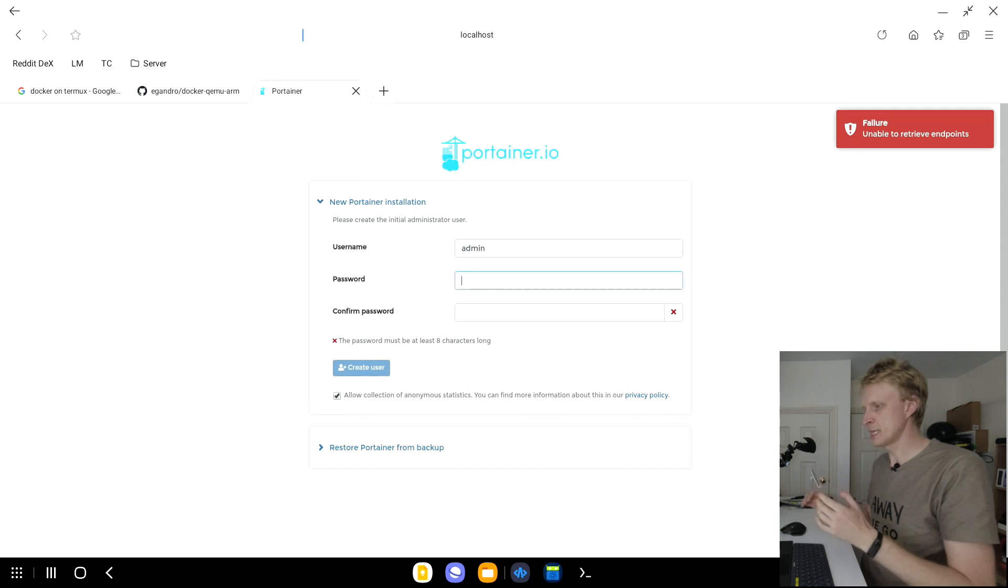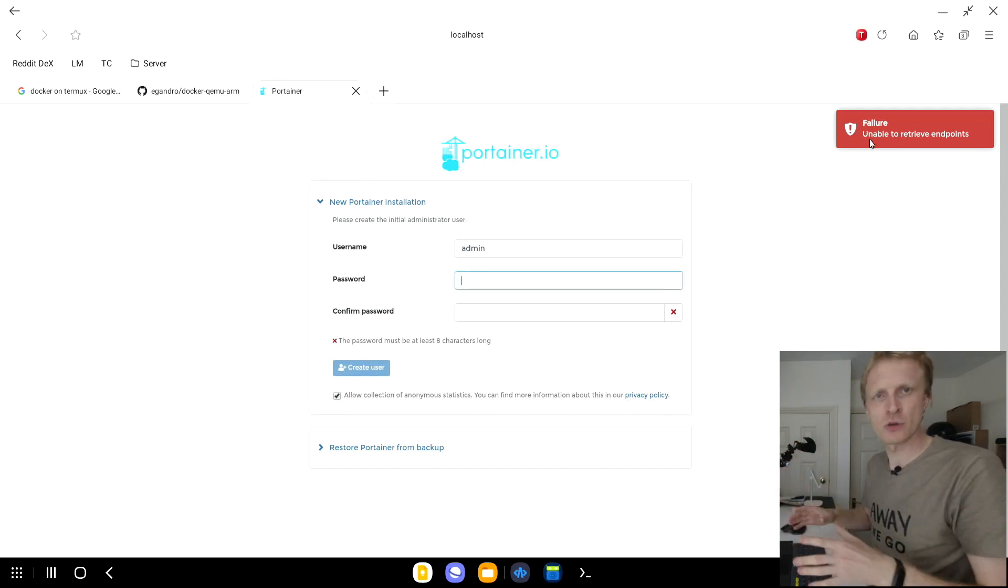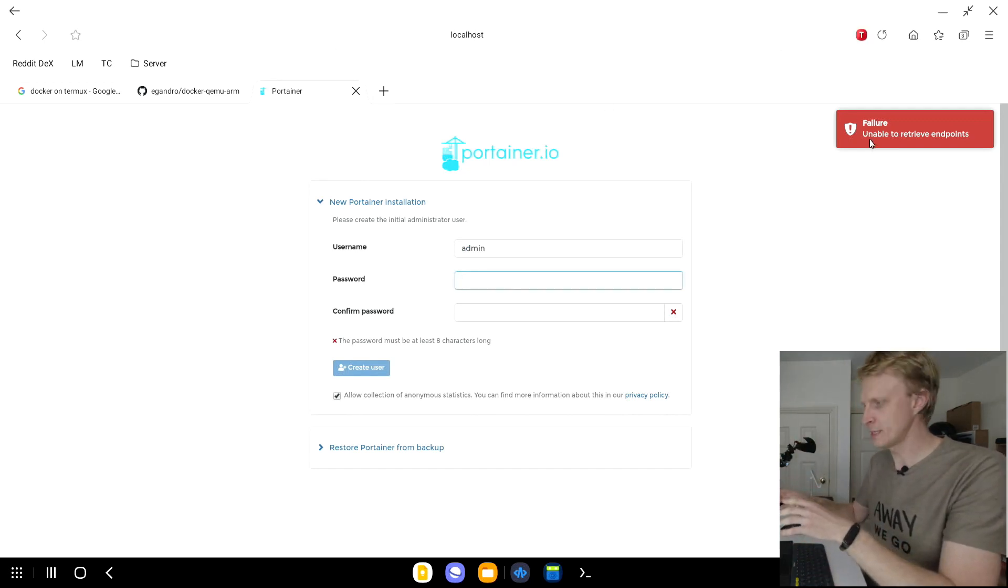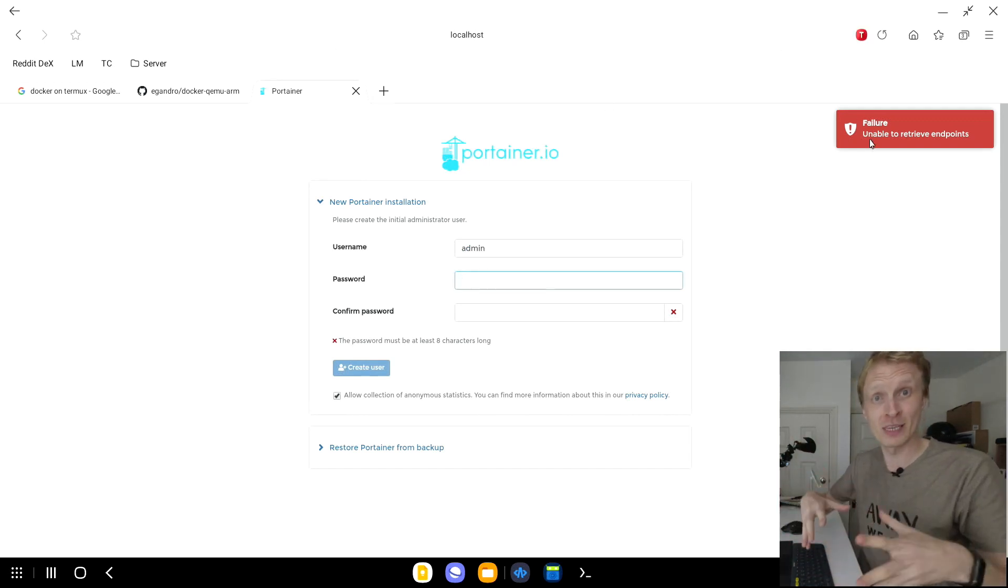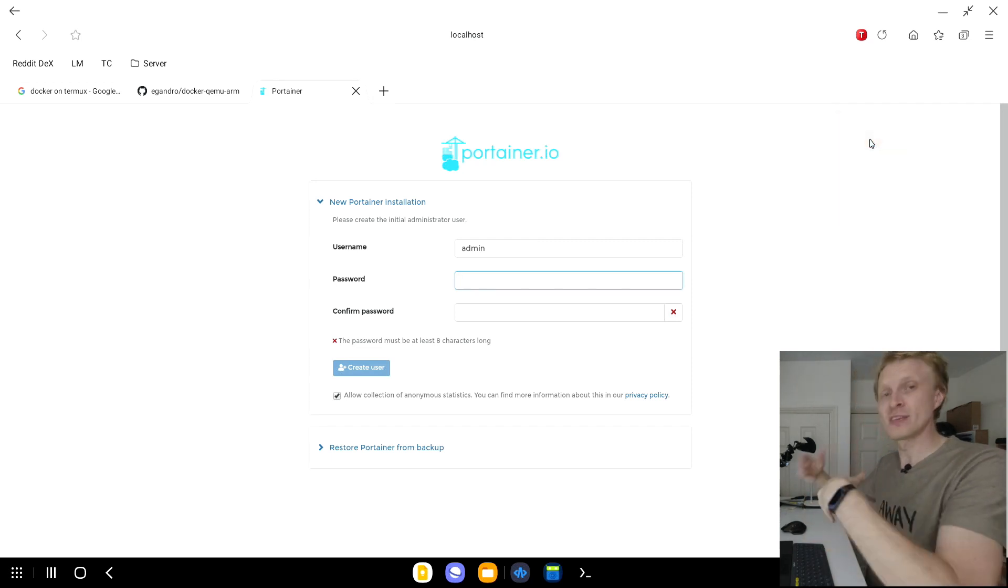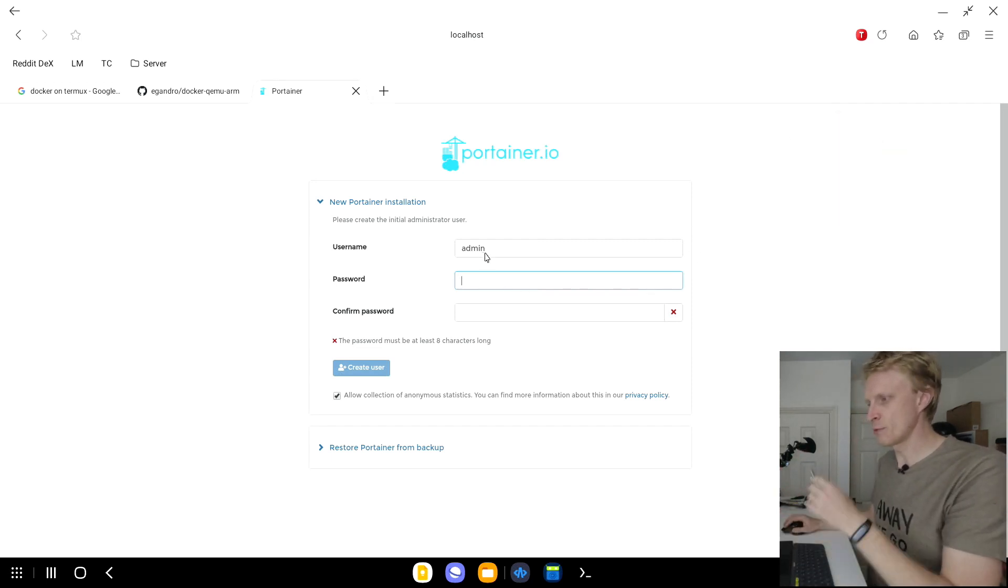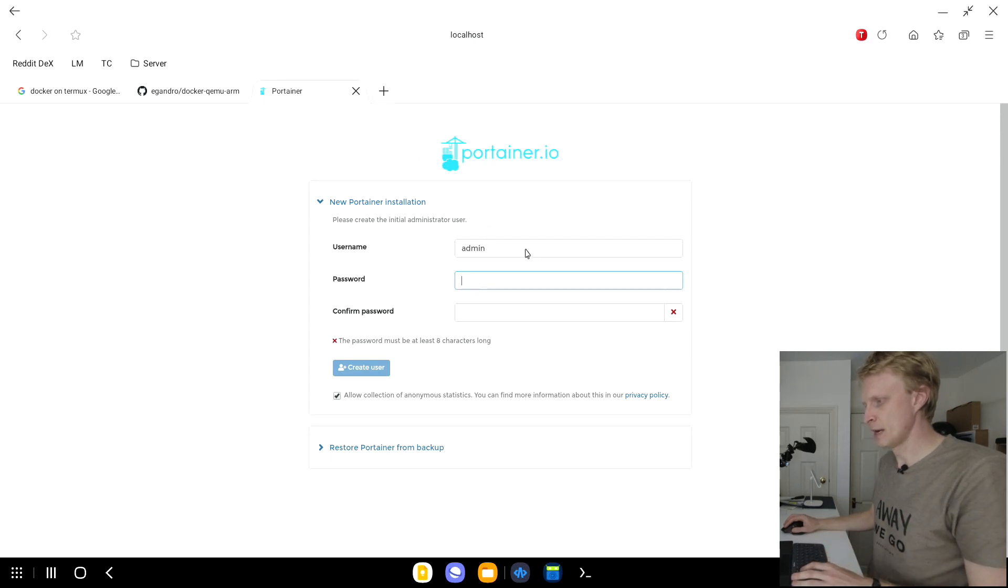As you can see, Portainer is starting. It gives me a couple errors, but don't worry about this. This is just because I tried all this just before recording this video. So there's a caching issue of the browser. I'll be presented with a new Portainer installation window.